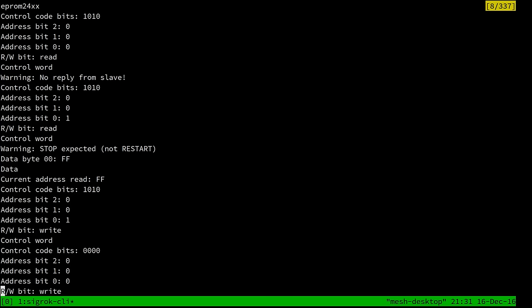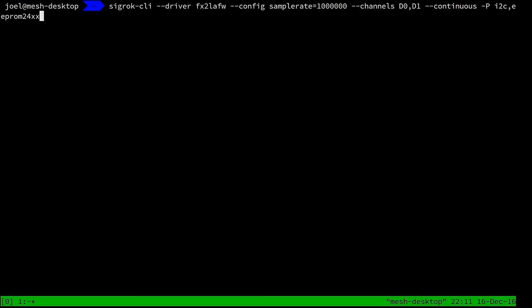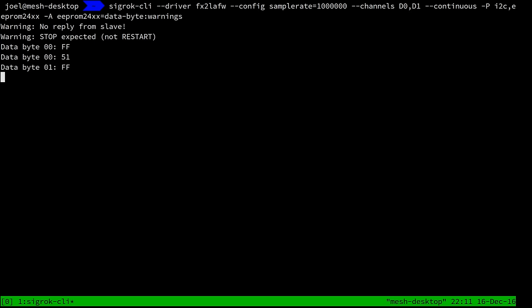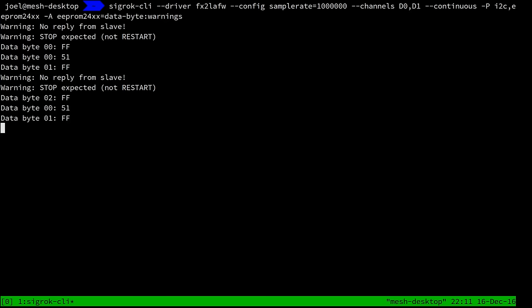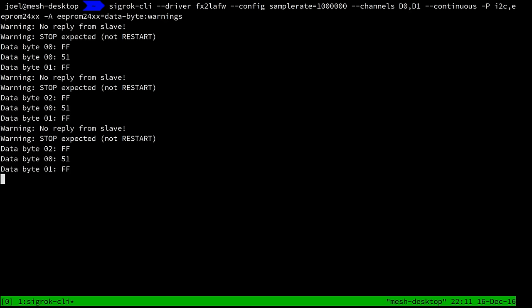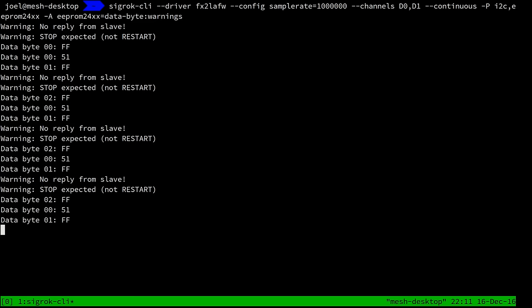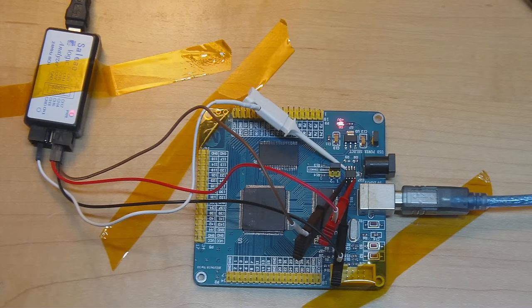What we're seeing is a complete dump of every data field the EEPROM decoder sends. To filter to just the annotations of interest, we add the option '-A eeprom-24xx=data-byte' and also show warnings. Activating the CPLD board again, we get messages — and we can keep activating it over and over. You can easily imagine this data being fed into another script or through a Unix pipe into grep to extract all kinds of useful information. Those are a few examples of how logic analyzers can be used to quickly extract data from devices you want to test.